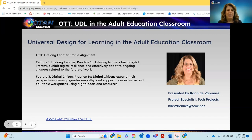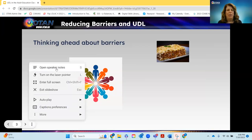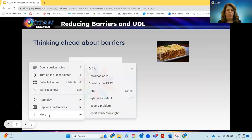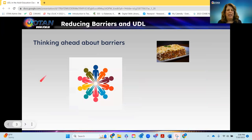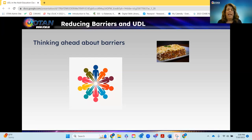That is why I'm here and why I've been lucky enough to learn so much while at OTAN. Thinking ahead about barriers — UDL, Universal Design for Learning, in a nutshell, is just thinking forward about the barriers that all of our students bring to the classroom for learning.